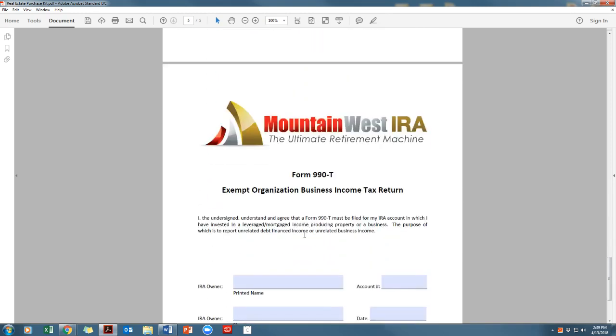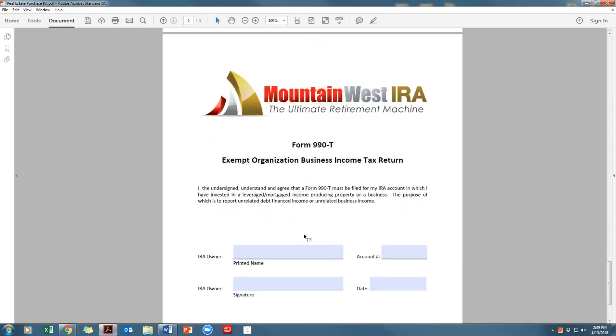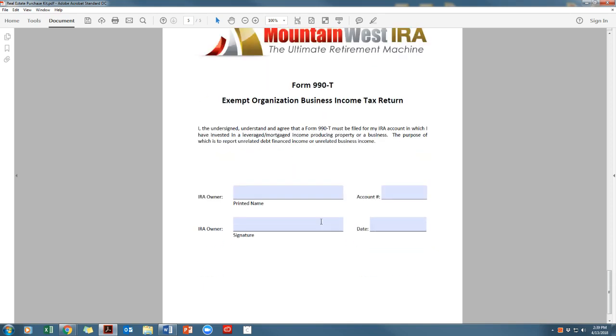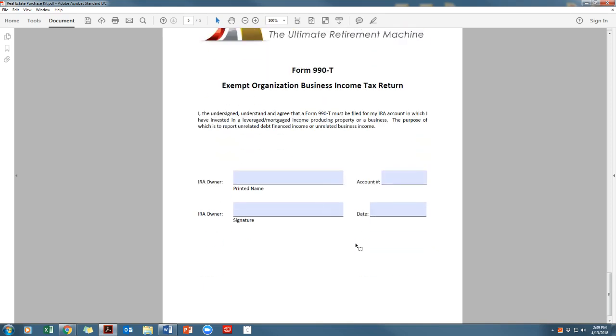Form 990-T. This form states that if you are invested in a leveraged or mortgage income producing property, you will complete the tax form 990-T. Sign and date.